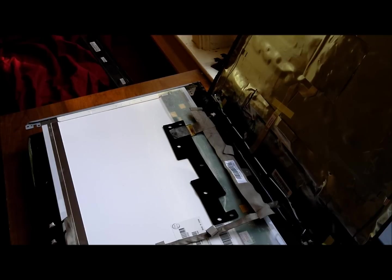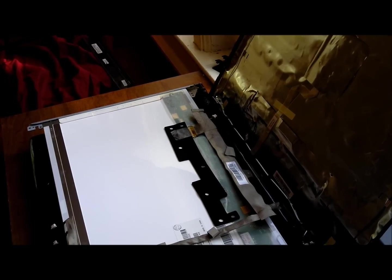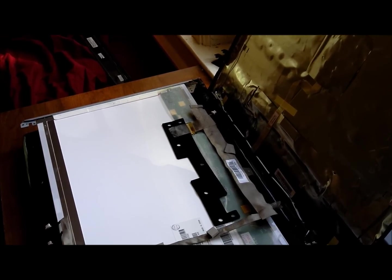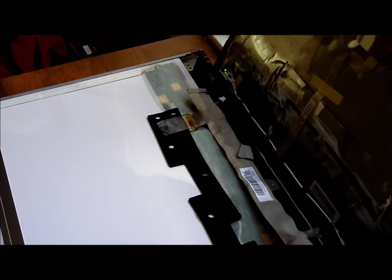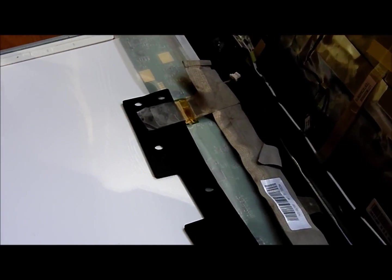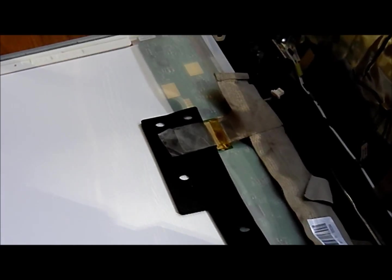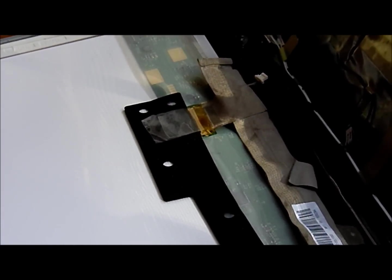Alright, so once you've got it situated, I'm going to zoom in on the problem area here. This is the problem area.